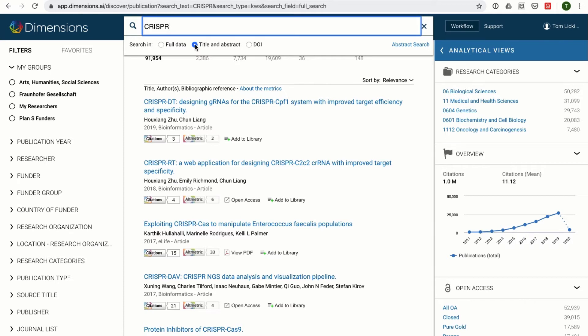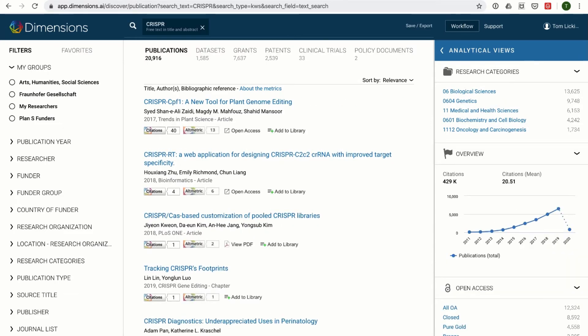When using a title and abstract search in grants or publications, the terms will be searched for in the title and abstract fields only.